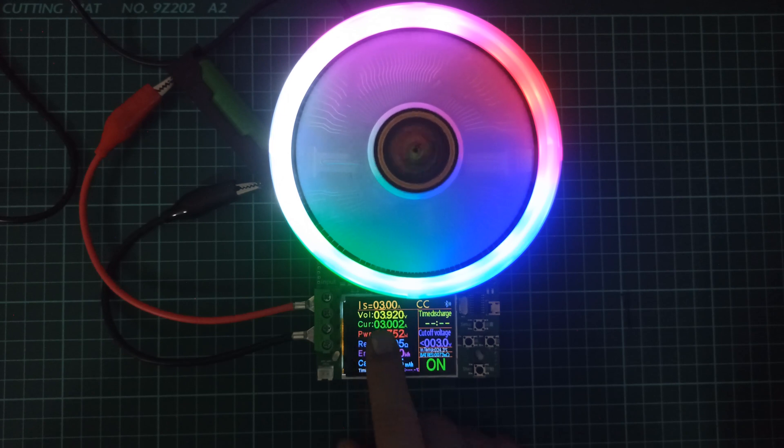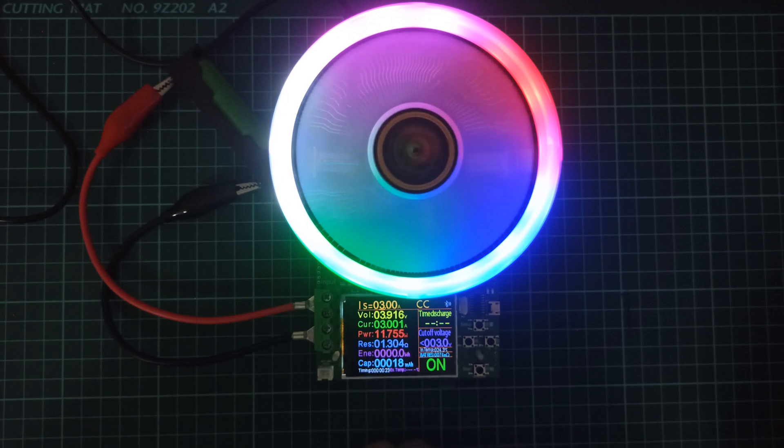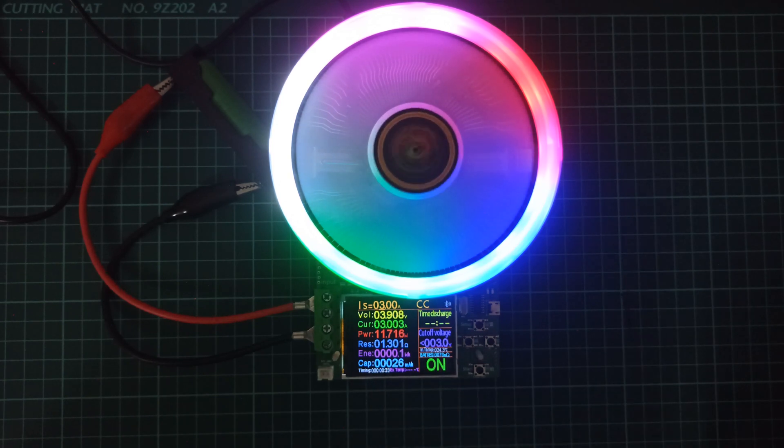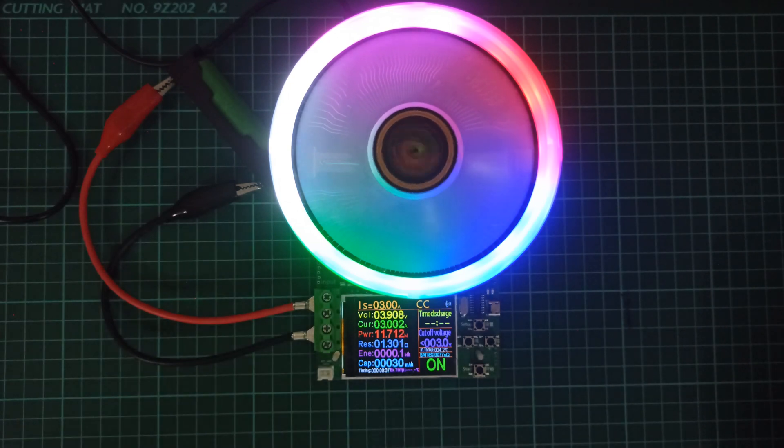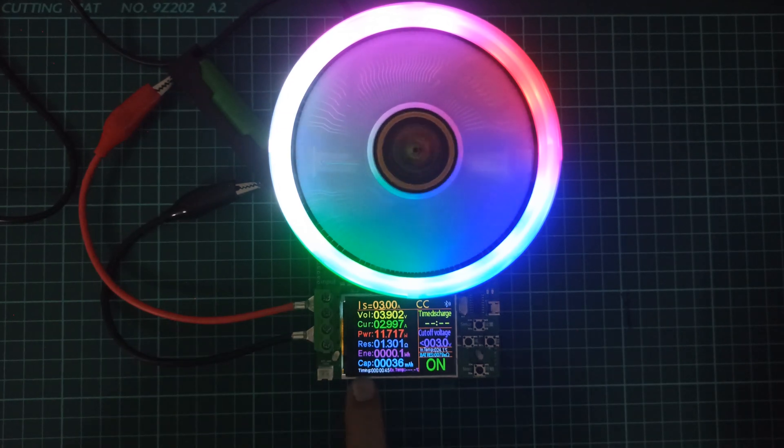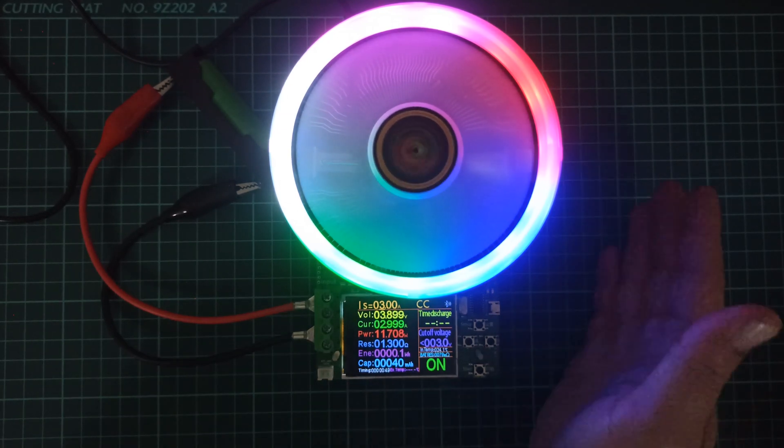Compared to previous output, the new settings will show higher values of power, energy and capacity for the same time. For higher current values, it is very important to use the right testing wire gauge.